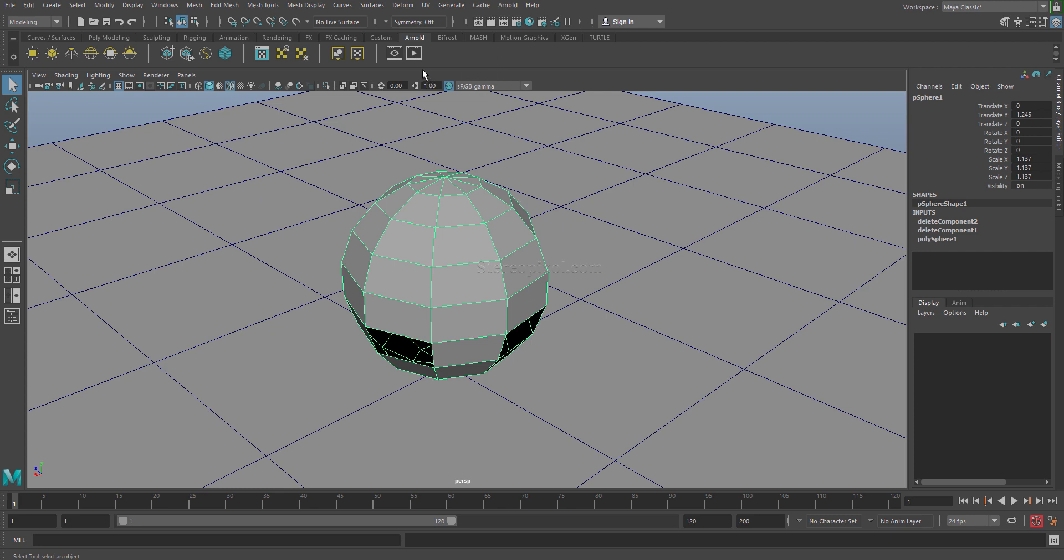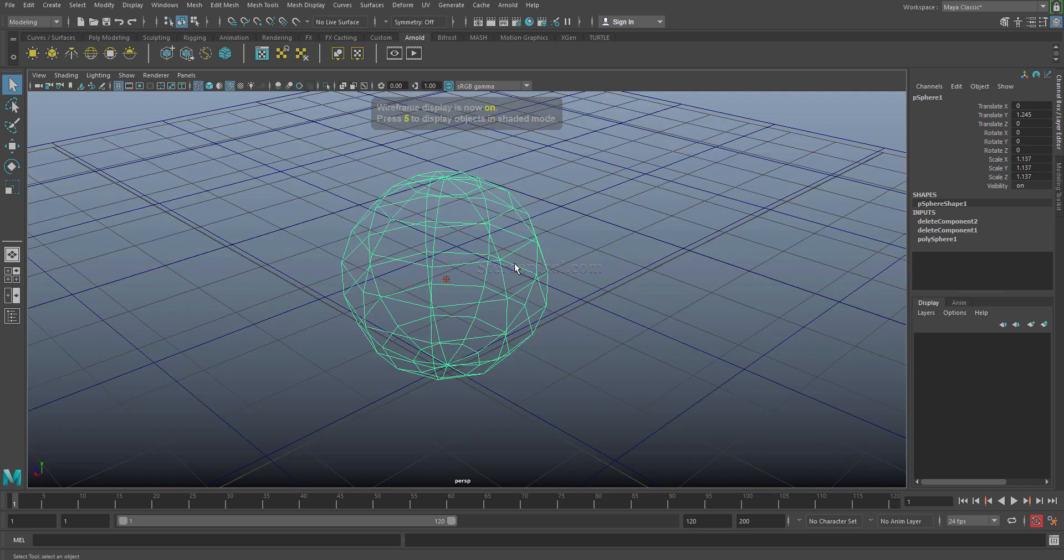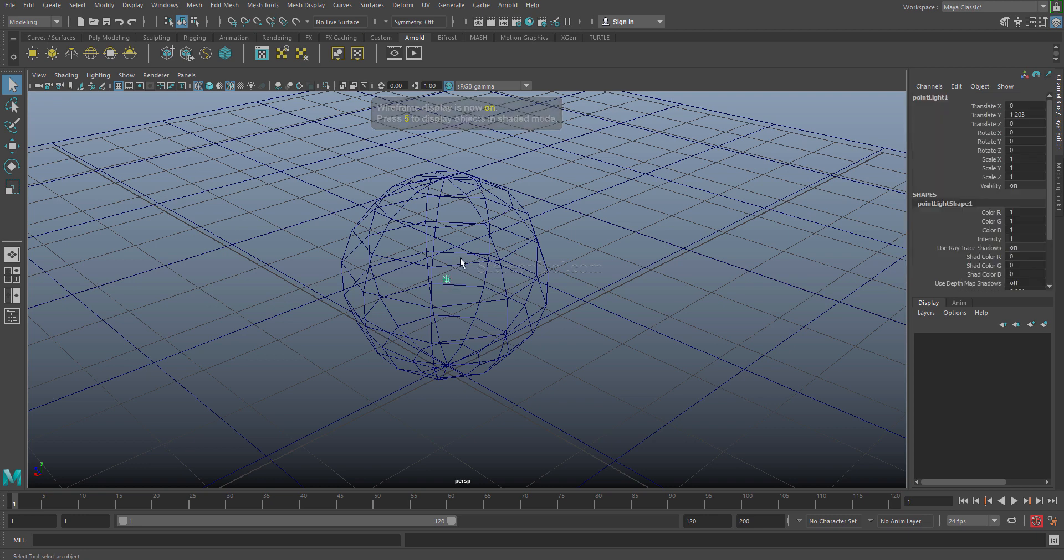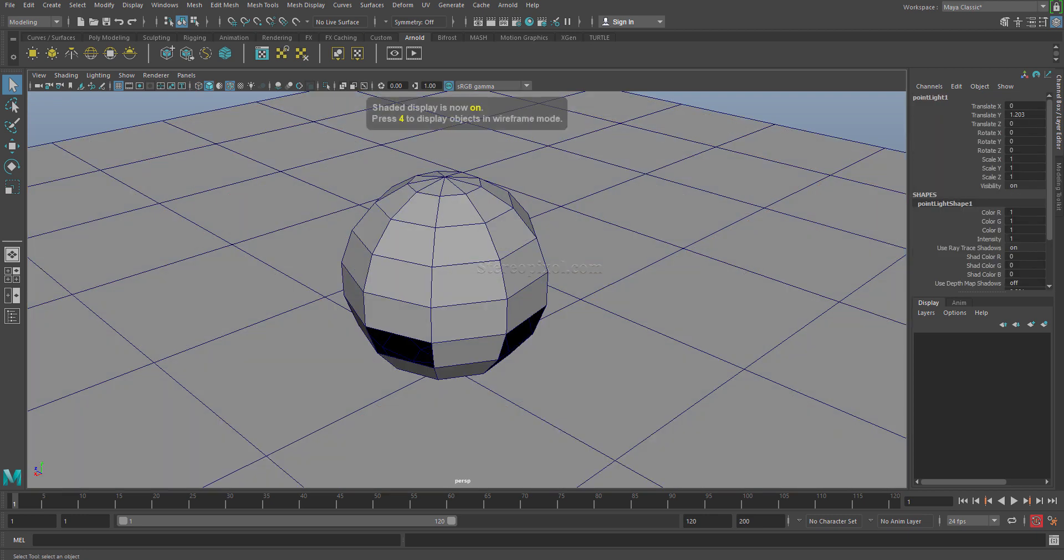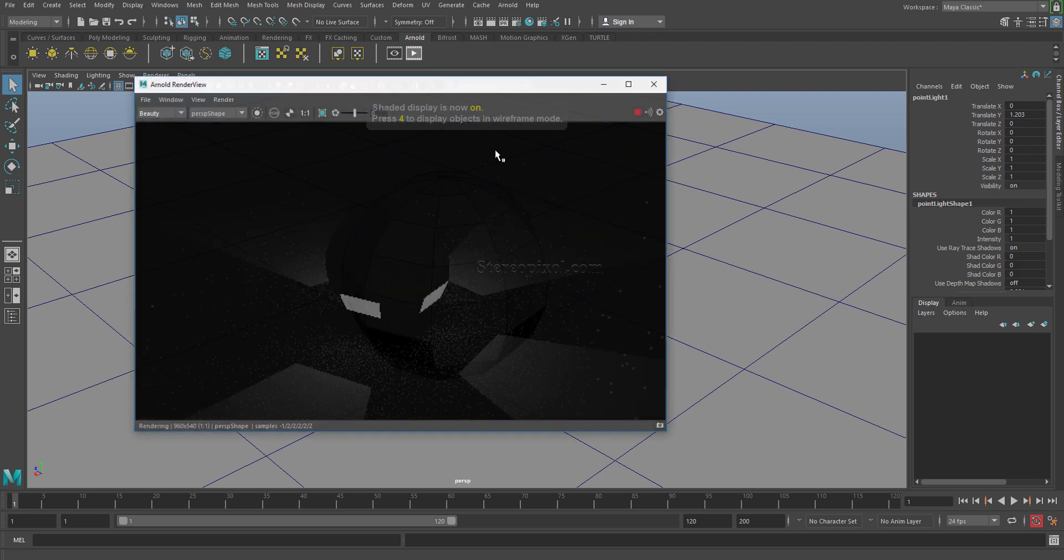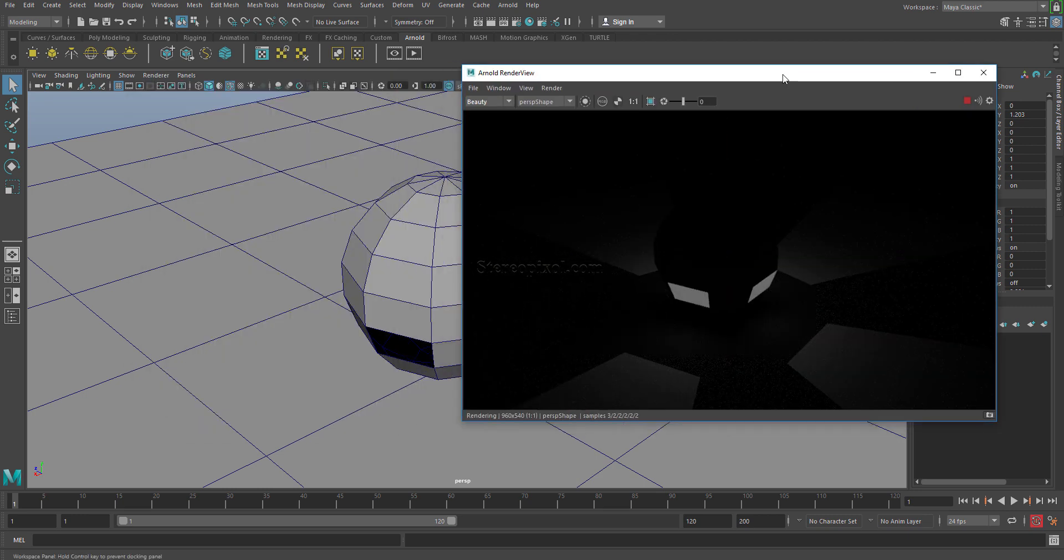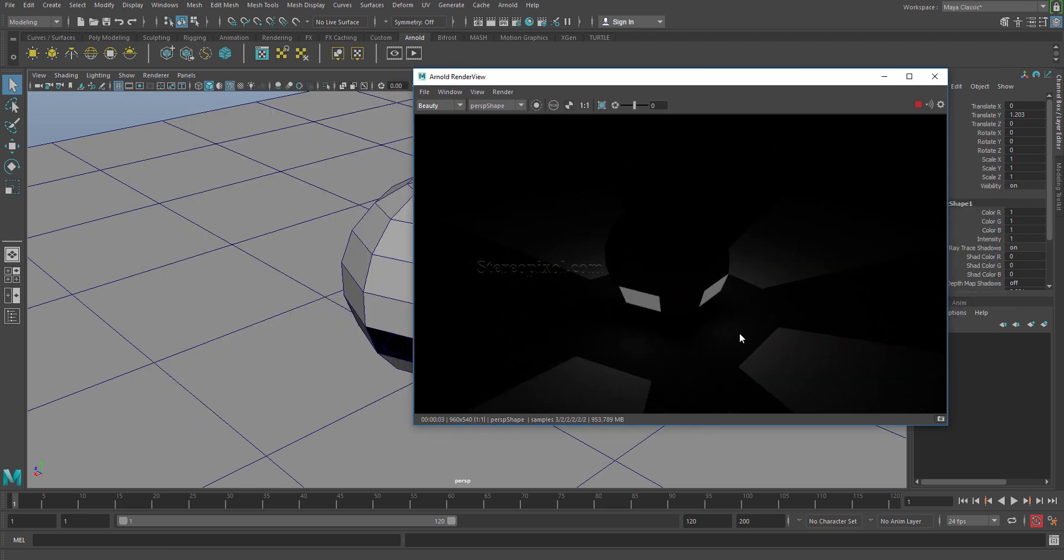By default I have taken a point light inside this sphere, and if I hit the render button, which is an IPR render, Arnold render view, you can see that the light is actually casting the shadow of the object.